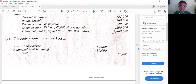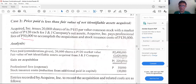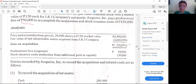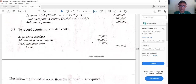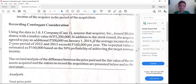The stock issuance costs of 30,000 are deducted from share premium, and the 50,000 professional fee is a direct business combination cost to be expensed immediately. The resulting gain on acquisition is presented as a component of profit or loss in the income statement. The 100,000 share premium balance from original issuance absorbs the stock issuance cost, with any excess going to expense.